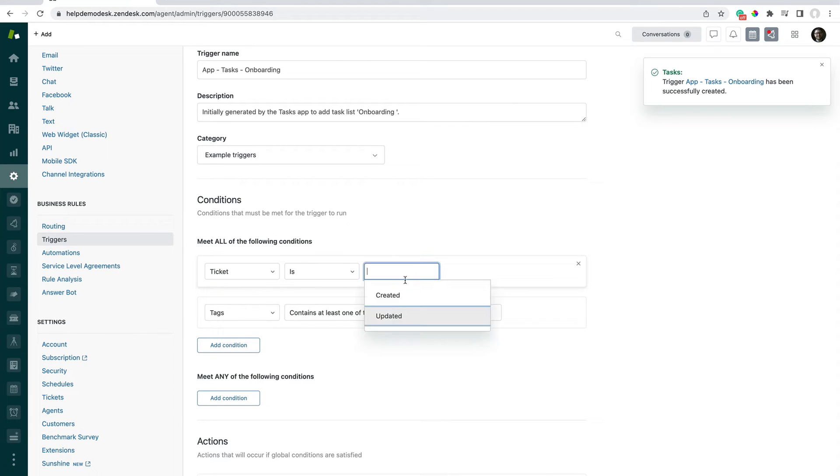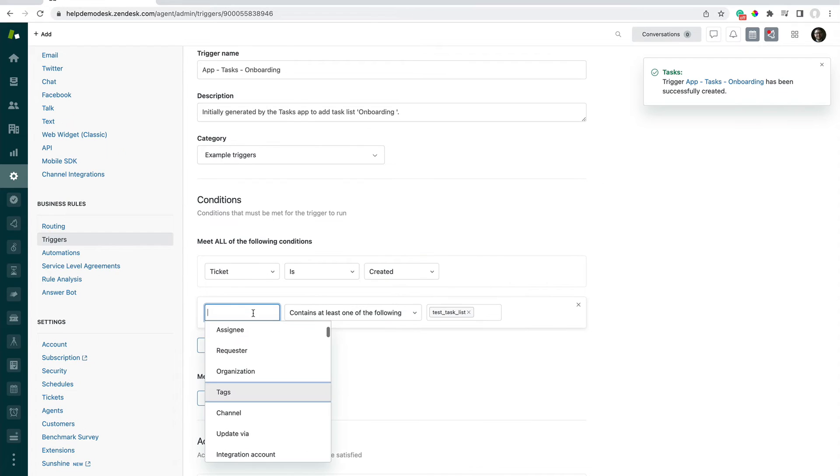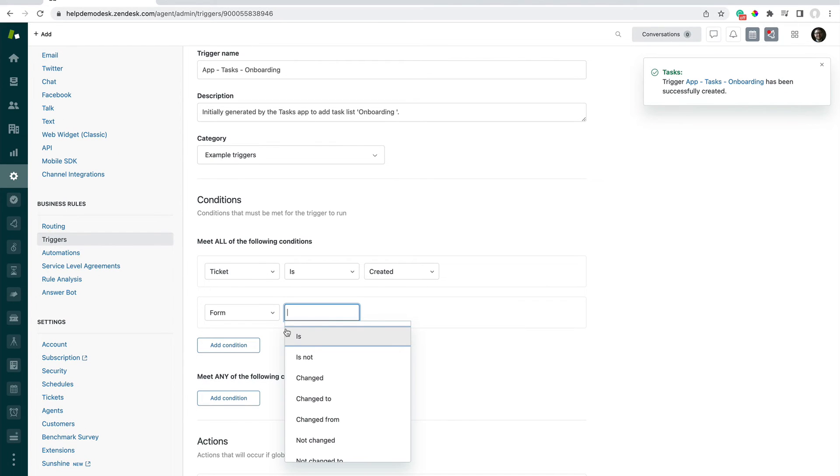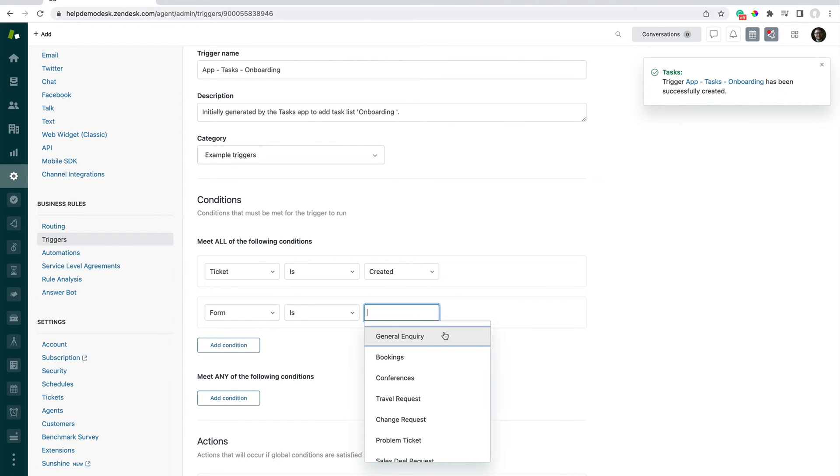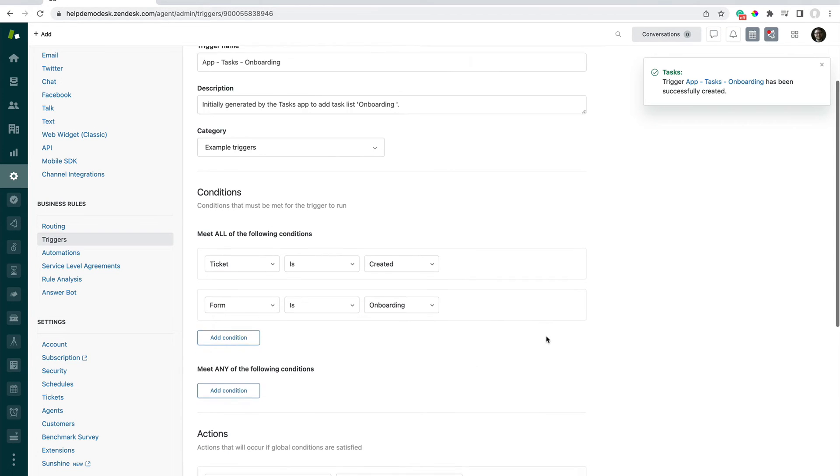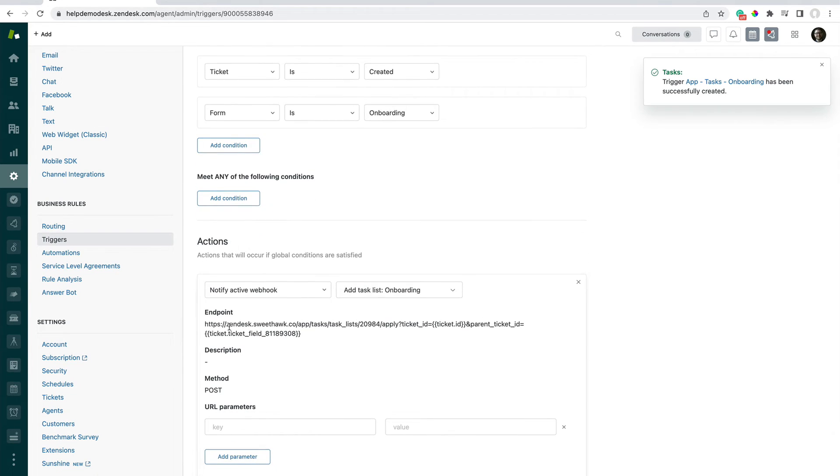We'll say when a ticket is created and the form is onboarding. And then below, we can see here that the actions have already been set. So we're going to notify Active Web Hooks.